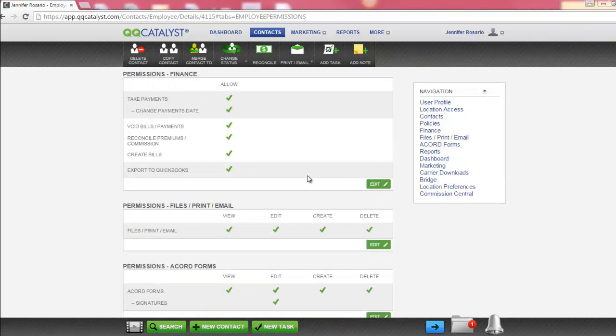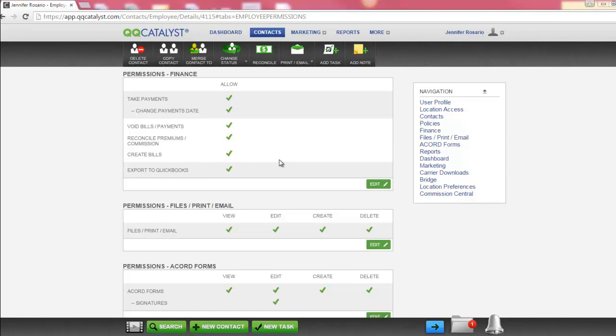On the Permissions tab, you will see that Finance has its own section. By default, the Super Admin has full permission automatically. Users will have to be granted permission to each of these selections by the Super Admin. Each section can be individually selected.